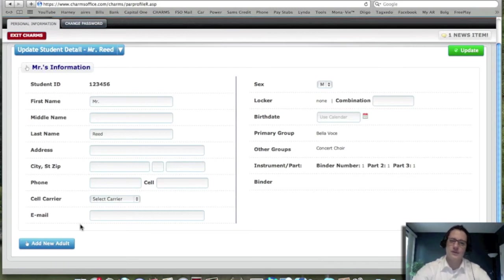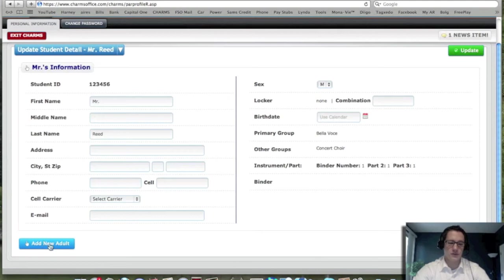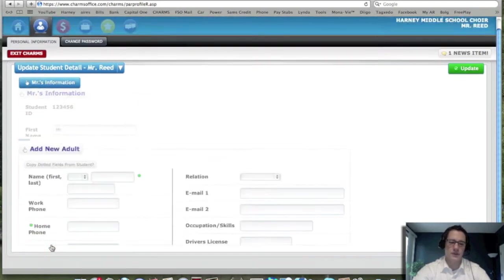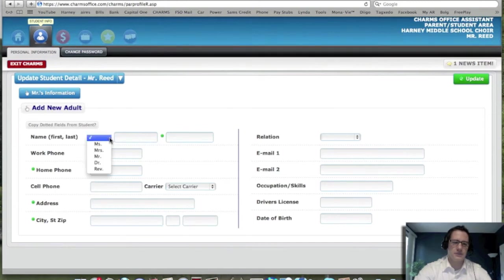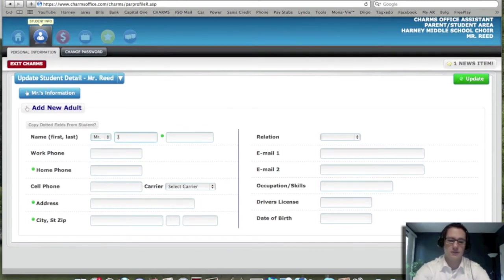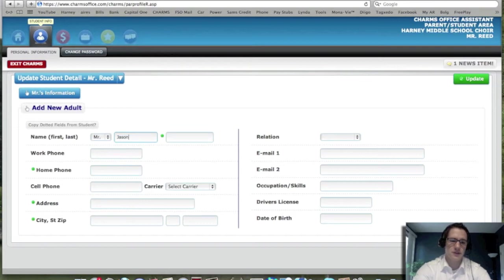If you're a parent and you're watching this, then where you would go to is the Add New Adult section. And you click on that. Once you've clicked on that, you'll see that you can type in your names. If it's a mister, let's say, and let's say it was my name, Jason, and we go in here and put Read.